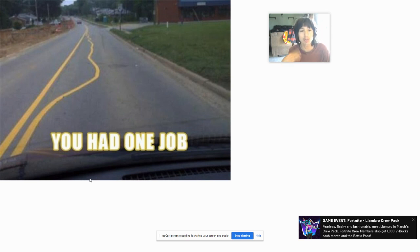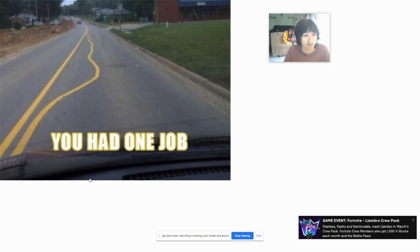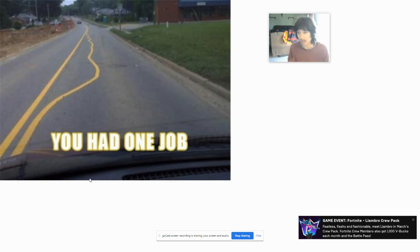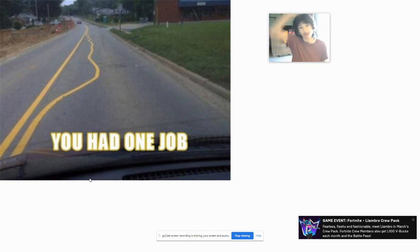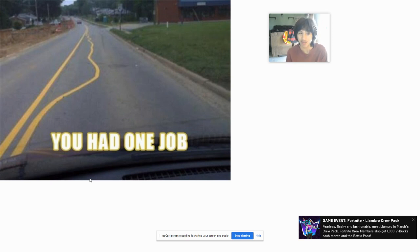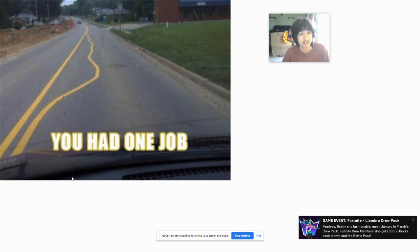Again, you had one job to paint the lines on the road. This is what happens when you let a five-year-old paint the lines. They're not gonna be patient. Oh look, I got paint, I'm supposed to paint straight, but ooh, is that straight? I guess my dad will pay me either way. This is what happens when you let a five-year-old paint the lines. Come on, you had one job to paint the lines yourself.